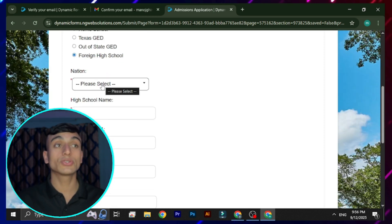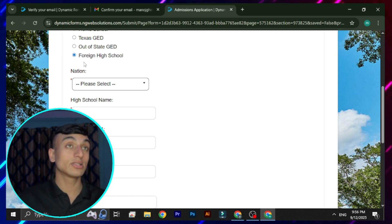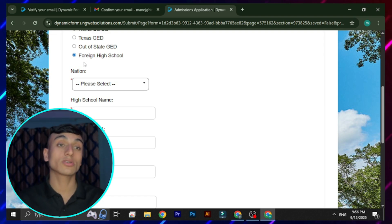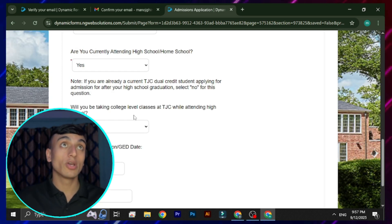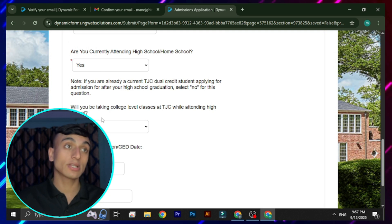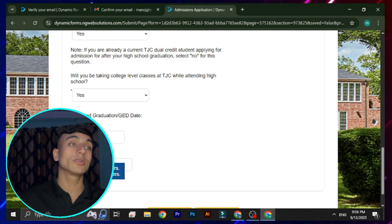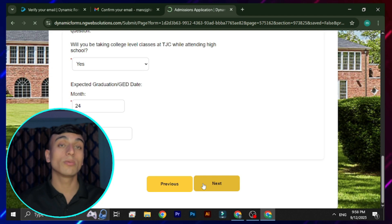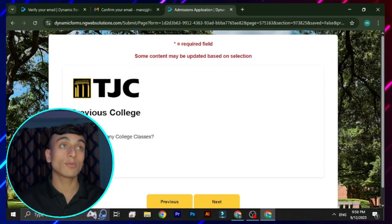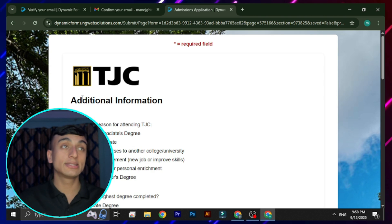Select your nation and high school name based on where you currently live. Since we are applying as an international student, use your own real details. One important thing: you need to select the graduation date month as 2/24 and the graduation year as 2028. Click Next. On the following page, for previous college attendance, click 'No' and proceed to the next step.